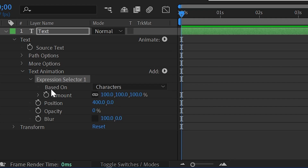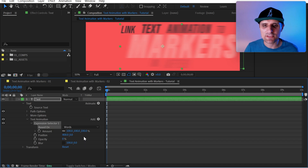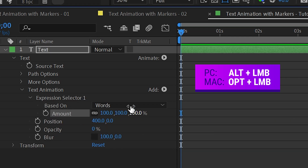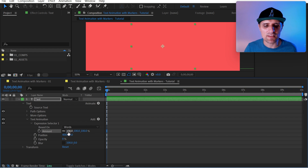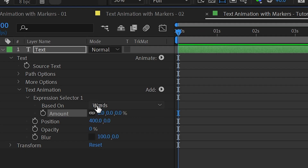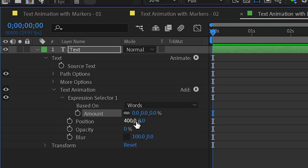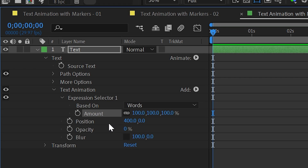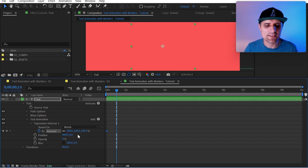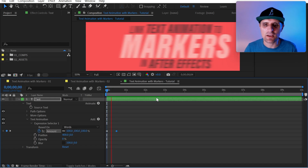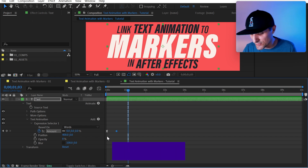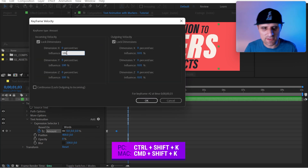We're going to go to Add and bring in a different selector — the Expression Selector. We have the Based On property; we're going to change it from Characters to Words so it animates each word at a time. Now we have the Amount property. Let's click the stopwatch to remove the expression. Amount goes from zero — which shows what it was before changes — to 100 with all changes applied. We'll set a keyframe here, go forward about 15 frames, and set Amount from 100 to zero. We can adjust easing with Control+Shift+K, set the first to 35 influence and the second to 100 for a smooth arrival.